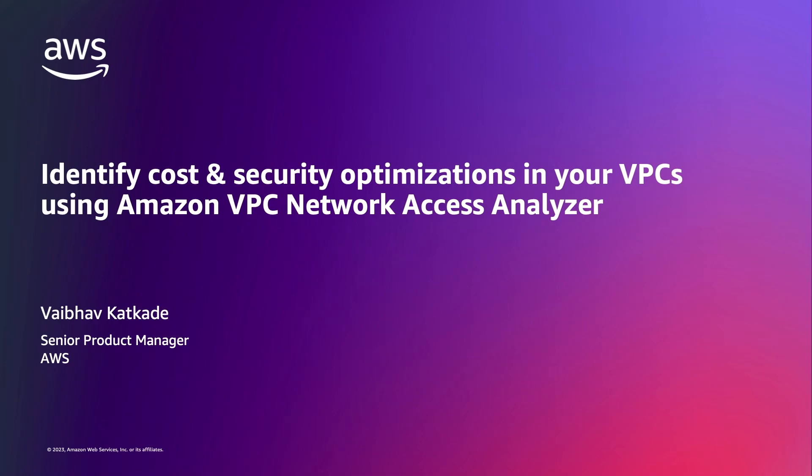Hi, my name is Vaibhav Katkadeh. I'm a Senior Product Manager at AWS, and today I'm here to talk to you about how you can use Network Access Analyzer to identify cost optimization opportunities in your VPCs, as well as improve your security.